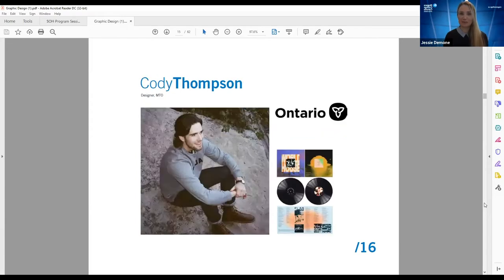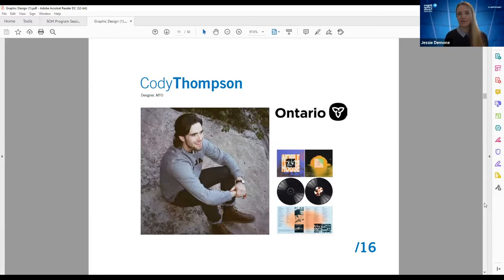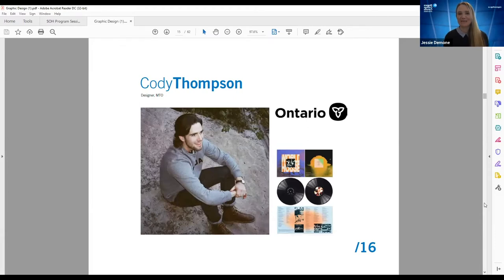Cody Thompson is working for the Ontario government at the MTO — all signage systems go through him. In addition to his day job, he does a lot of freelance work for bands and music promotions. For example, he did an album design that was recognized by Stereogum in their top 50 albums of 2020.